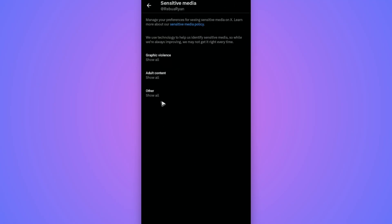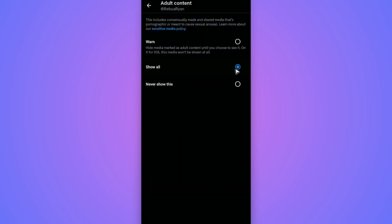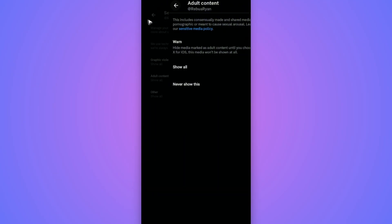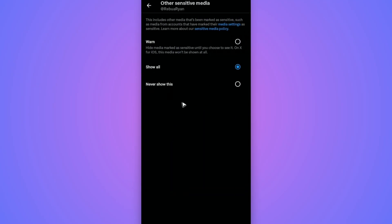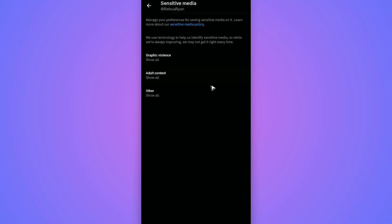Go back. Tap on Adult Content, Show All. Tap on back. Tap on Other, Show All. Now tap on back. Back once more.